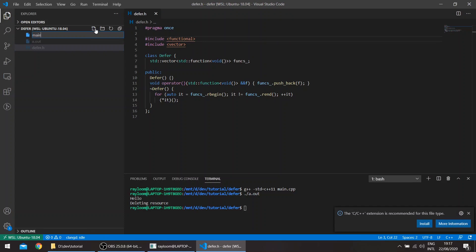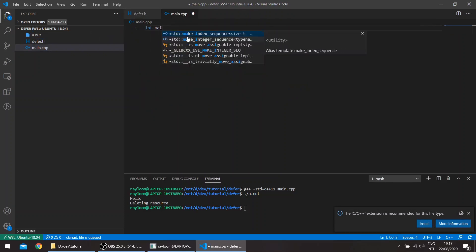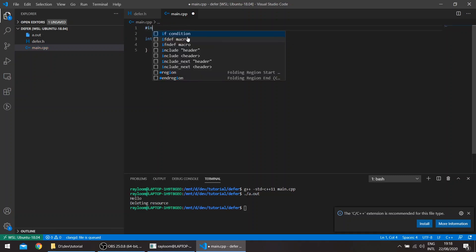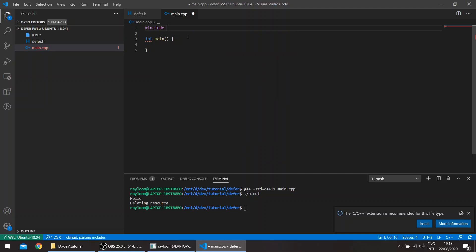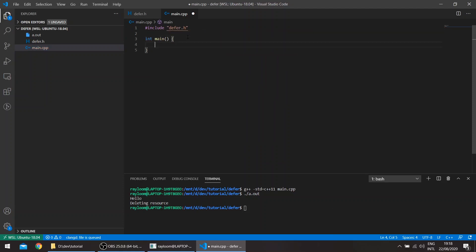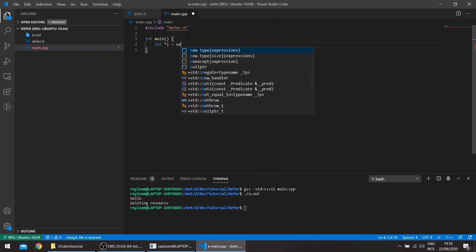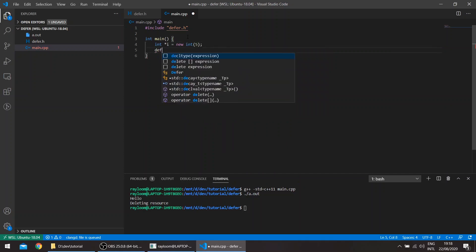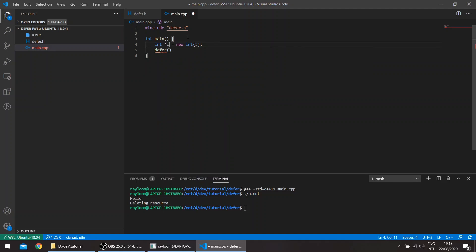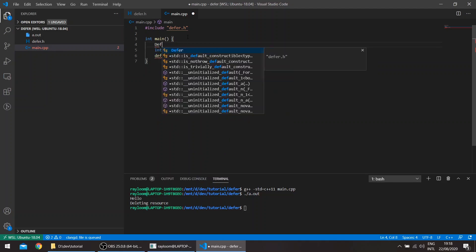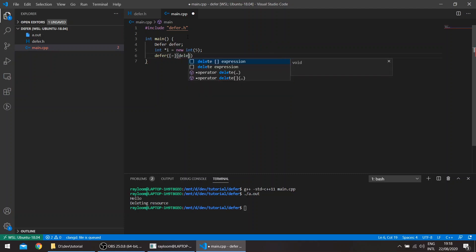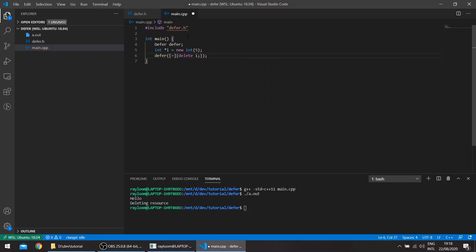Create a main dot cpp and defer that instantiated first. And here, okay, so this also works.